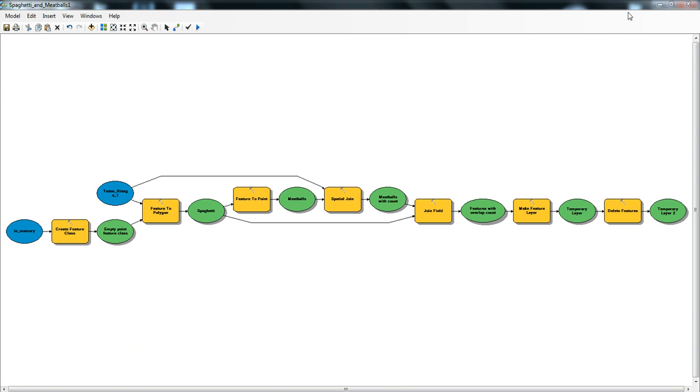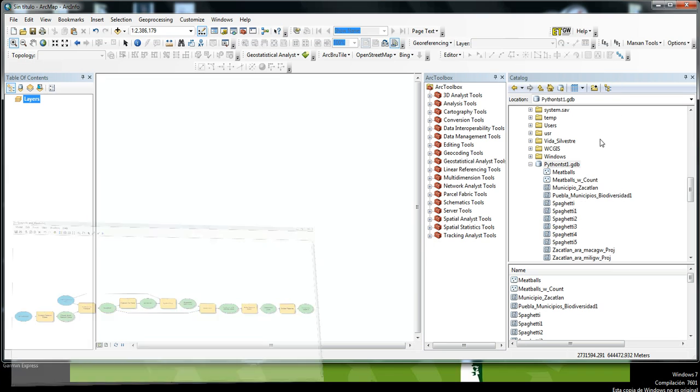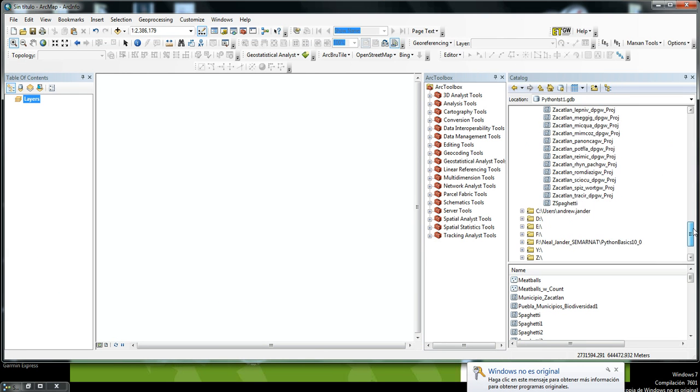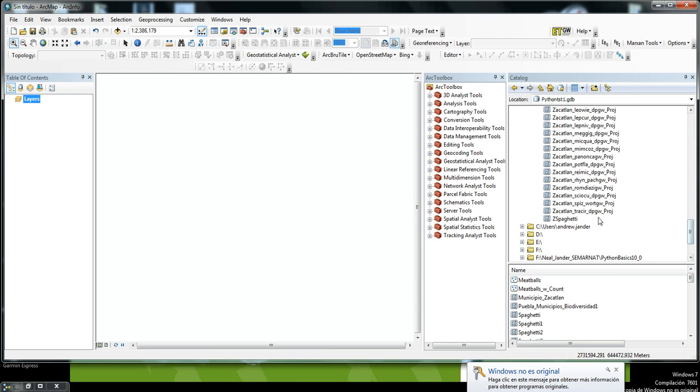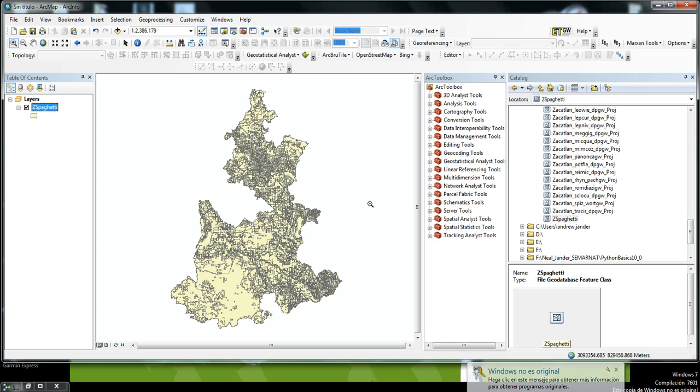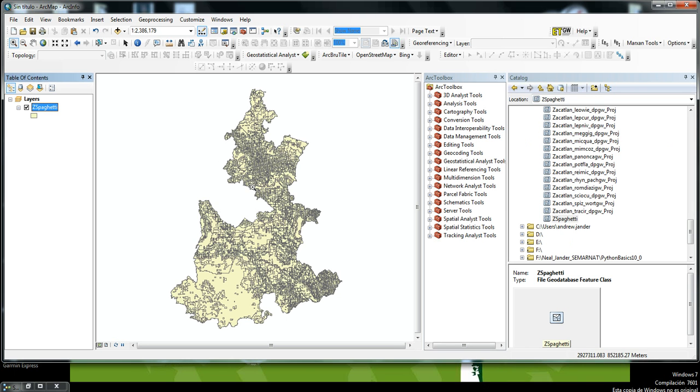I'll close this out. We'll go to our output. Here is the base file that is the output. All these different polygons here represent different overlaps.